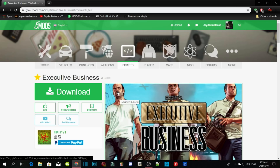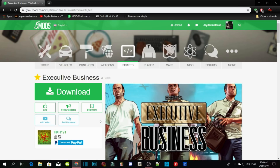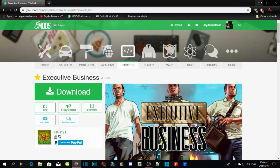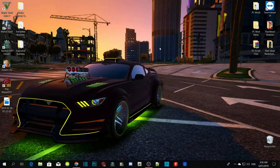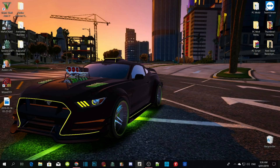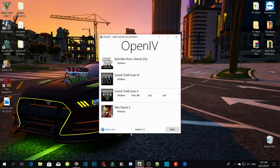All you guys gotta do before we do anything is disable your antivirus, because it does delete your files. Once you disable your antivirus, all you gotta do is download the mod. Once you download it, extract it or open up your extracted folder. I already got it on my desktop. But before you do anything, go to your OpenIV and then go to your Grand Theft Auto V.